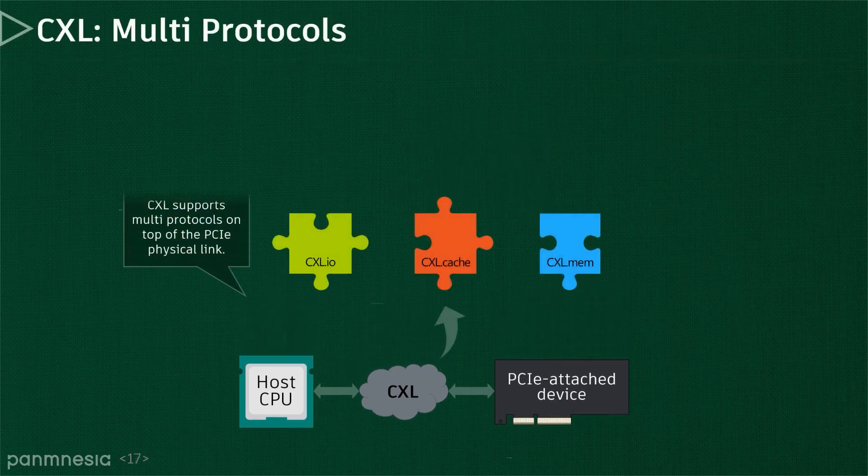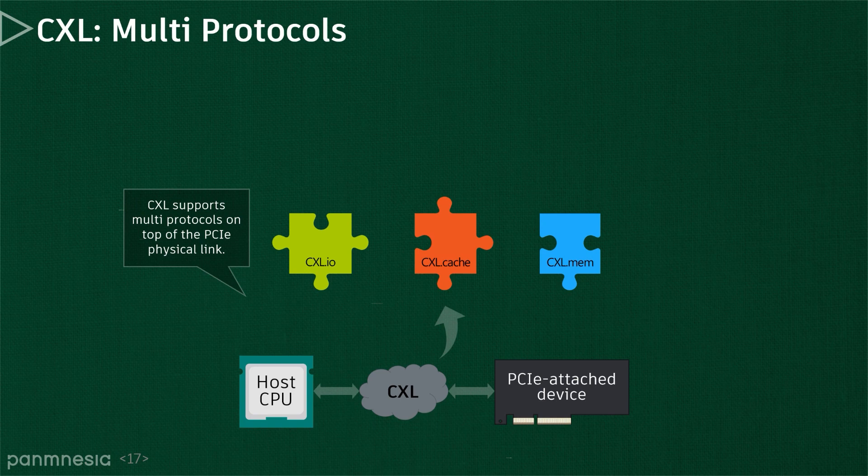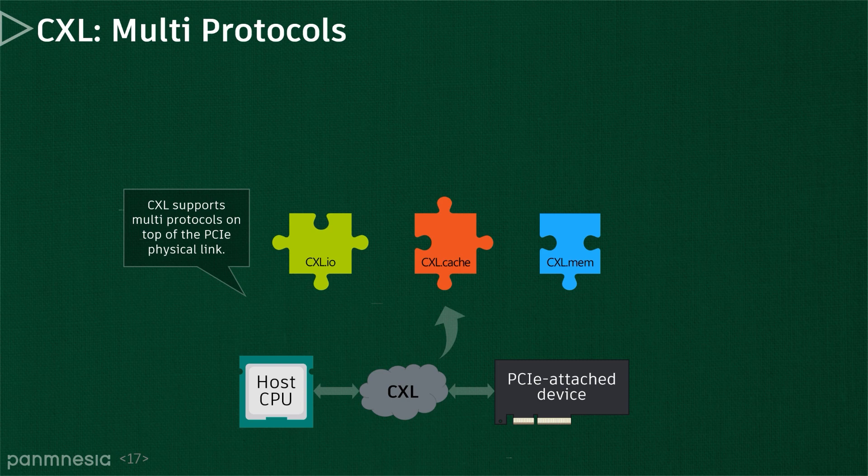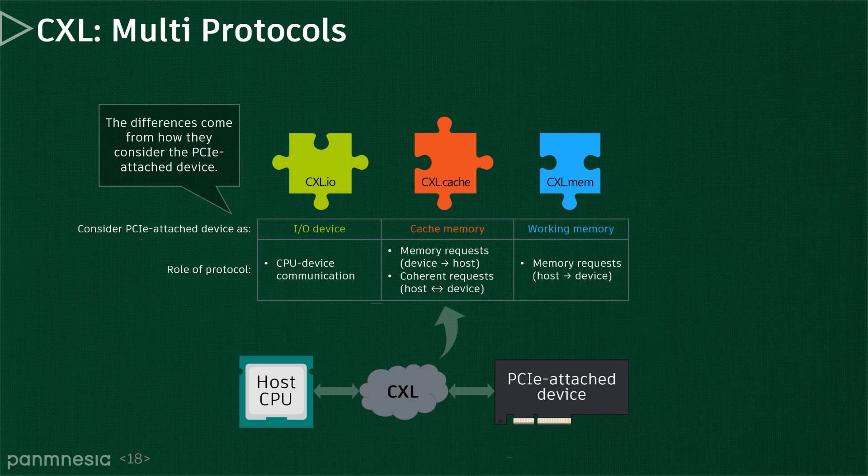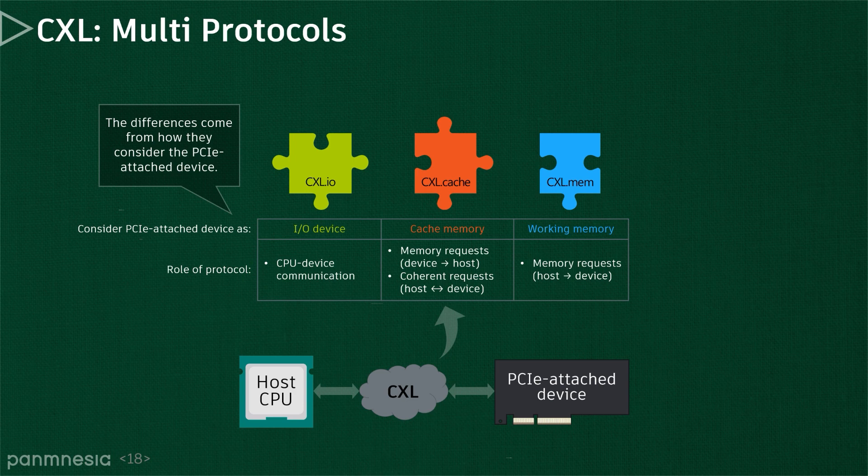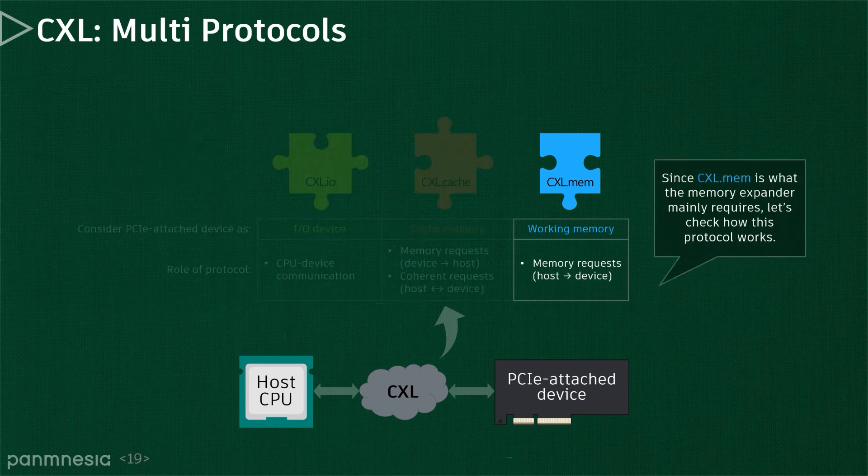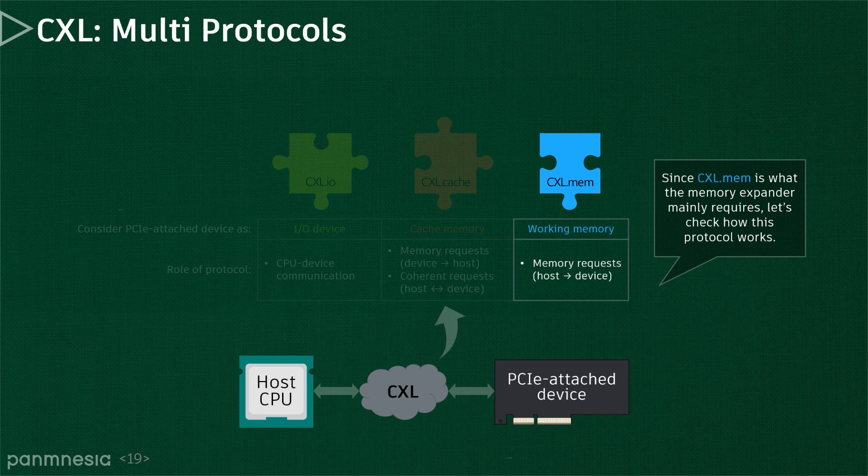The CXL basically consists of three different sub-protocols which are built upon PCIe. The CXL.io is used for interface control, which is very similar to PCIe, while the CXL.cache handles both memory requests and coherent requests. CXL.mem is mainly designed for handling memory requests issued from the host to the underlying device. Note that CXL.mem is not cache-coherent, but makes the difference between PCIe and CXL, as it allows the CXL devices to be mapped to a cacheable system memory space.